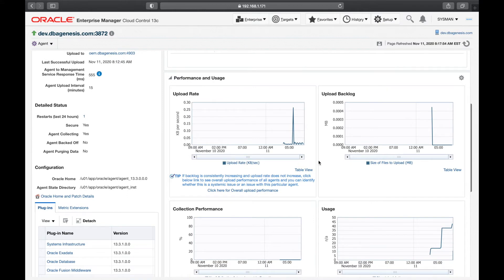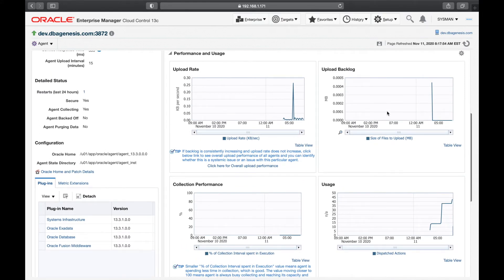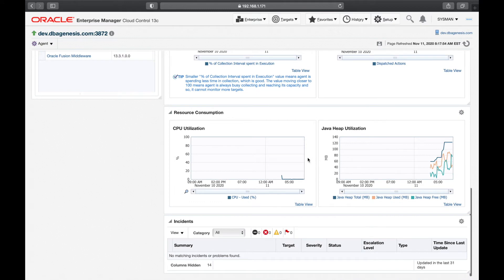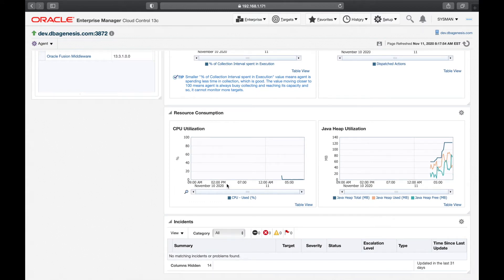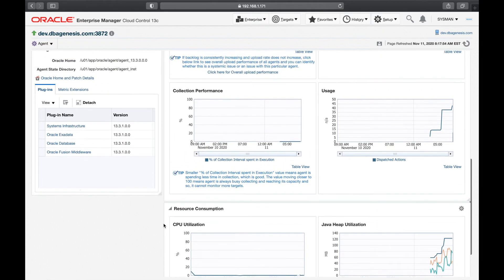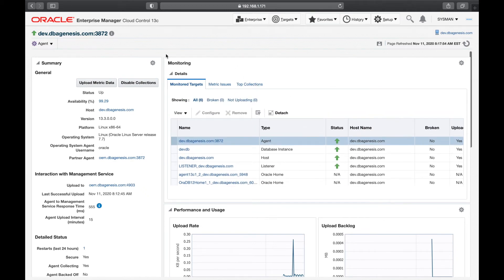Performance and Usage will give you the upload rate, upload backlog, collection performance, and usage. Since I just started my system, you won't see much data here. Resource Consumption gives you details about resources like CPU and Java heap utilization — if your sysadmin team says CPU utilization is high on the dev server, this is one location where you can see what CPU utilization the agent is consuming. Incidents, metric collection, and incident rules, notifications, and blackouts — all of these are part of monitoring and will be covered in a later lecture.